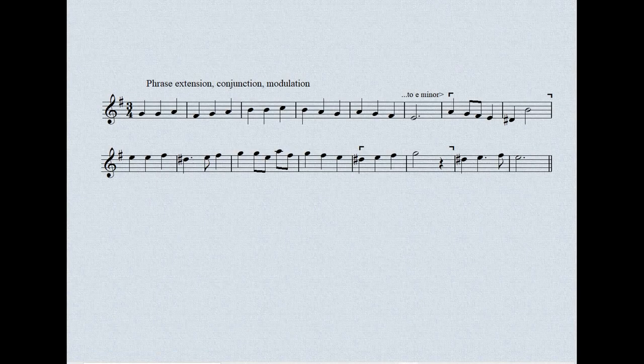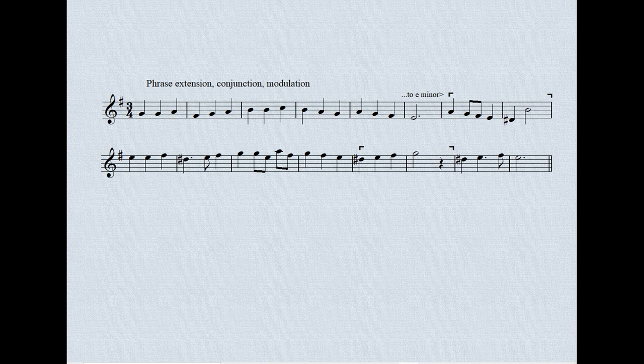Variations can become rather predictable and tedious if they are all of the same length, and if there is always a note-for-note, bar-for-bar correspondence between the variation and the original. So we may want to extend a phrase and/or conjoin two or more variations. Here's an example.